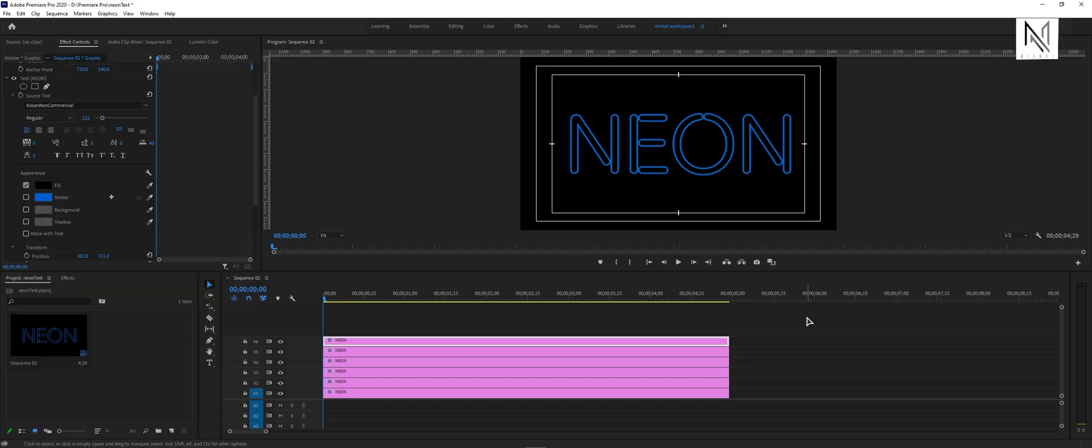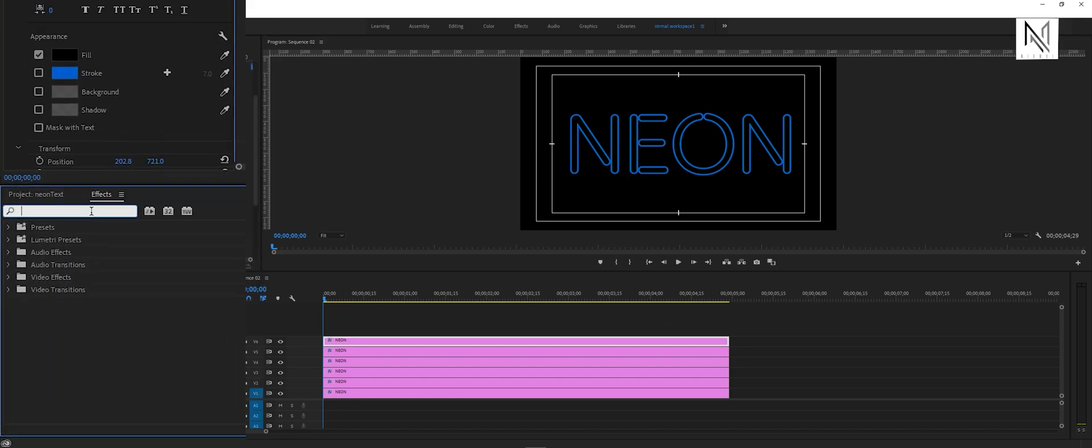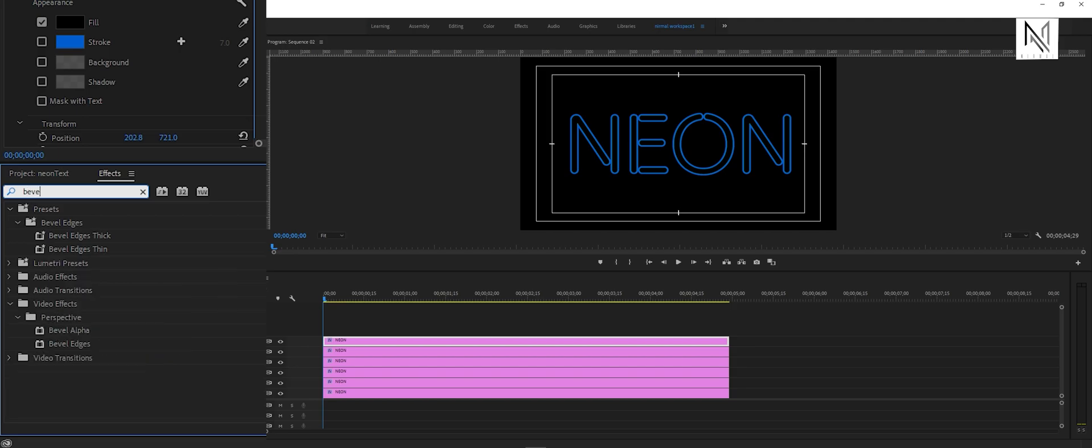Now it's time to add some effects to these layers. For that, we'll come over to the effects panel, search for bevel alpha, and drag and drop this effect on the sixth layer.